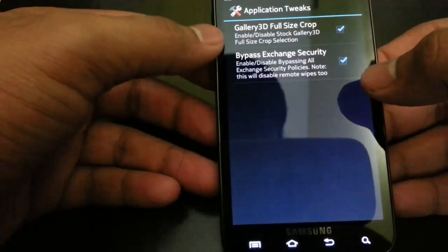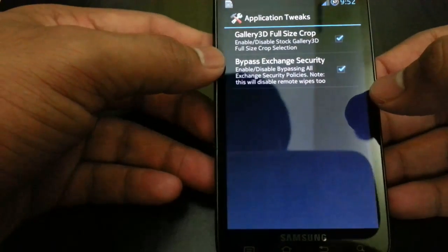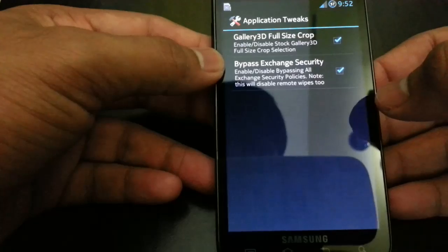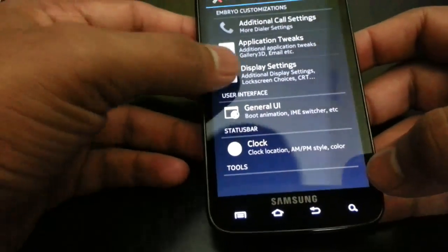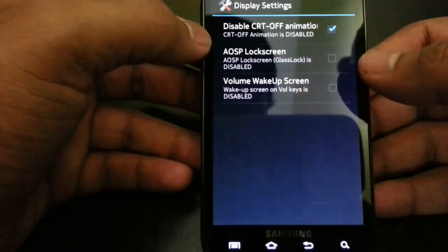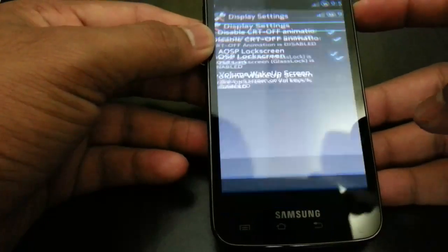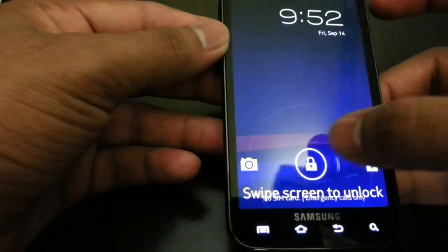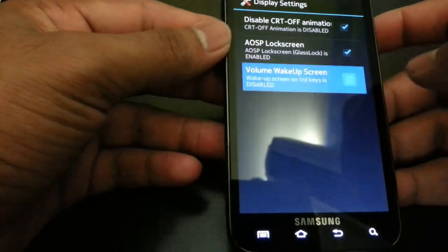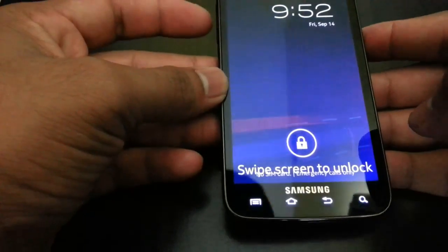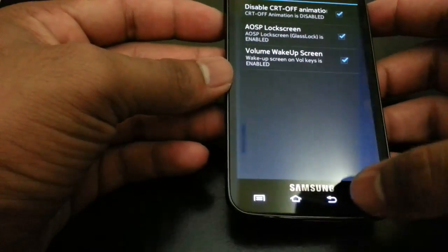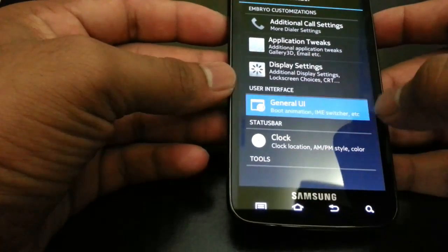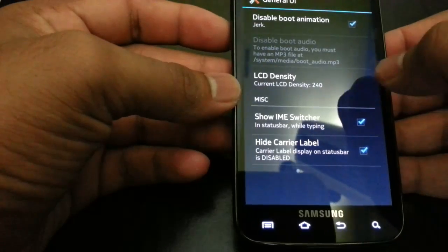Display settings - you can have AOSP lock screen. Let's check that out. Here you go, AOSP lock screen. You can have volume key wake up. You can see that works.